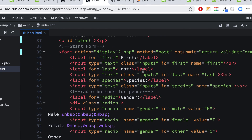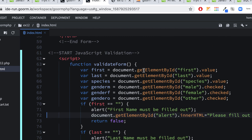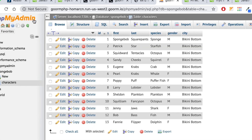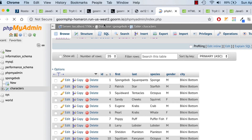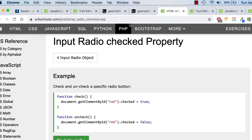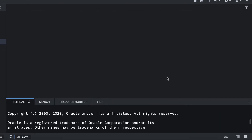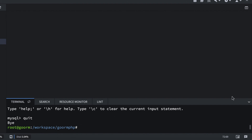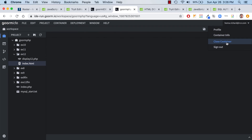We're done with the Spongebob form validation — EX12B. We can reuse this code for our contact database input form coming up next. Just post a comment under 12B that you're done, and I'll check your index file. You can then close all your tabs, log out of phpMyAdmin, close your files, and type 'quit' in the MySQL terminal to log out of MySQL. Then close your container and log out.